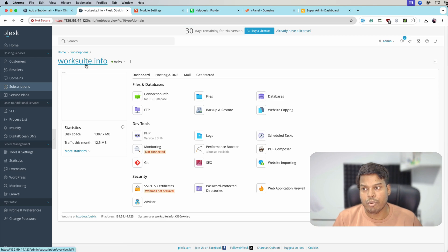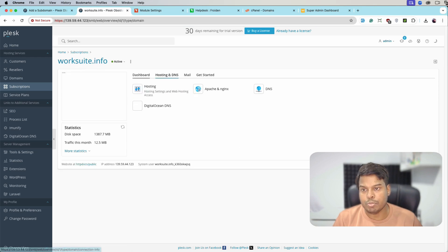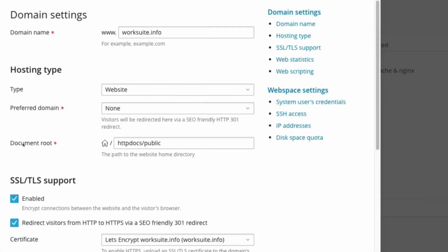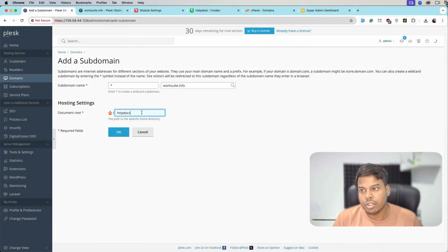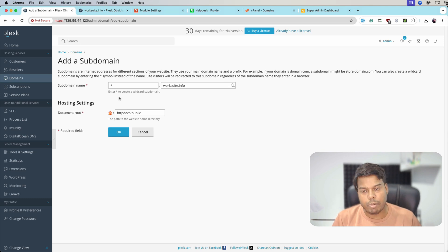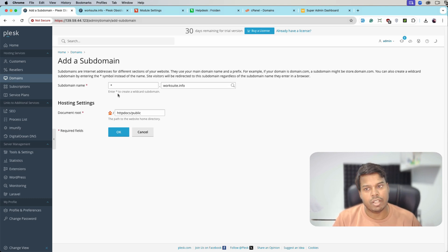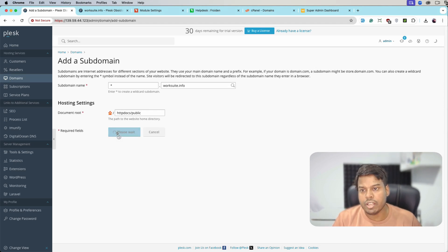workshuite.info, where our main application is installed, is pointed to the document root at httpdocs/public. We will copy this path and paste it to the wildcard sub domain. This wildcard sub domain means all the sub domains are pointed here — if we open any random sub domain it will open the WorkSuite SaaS application. So let me click OK.